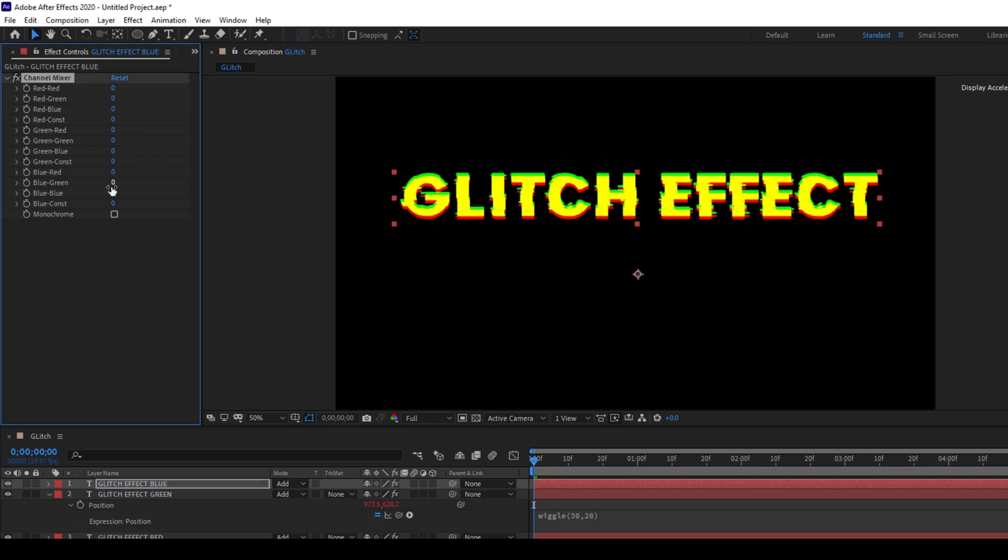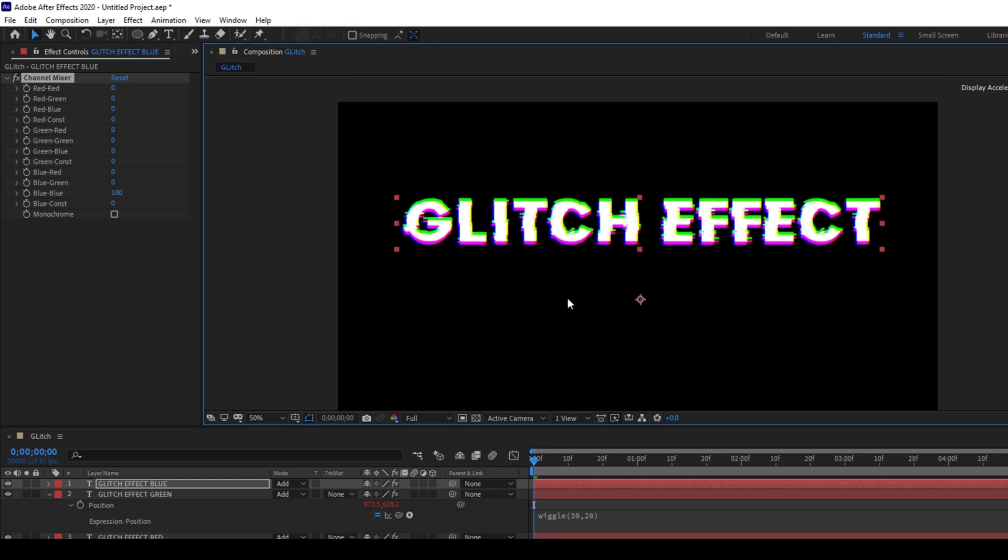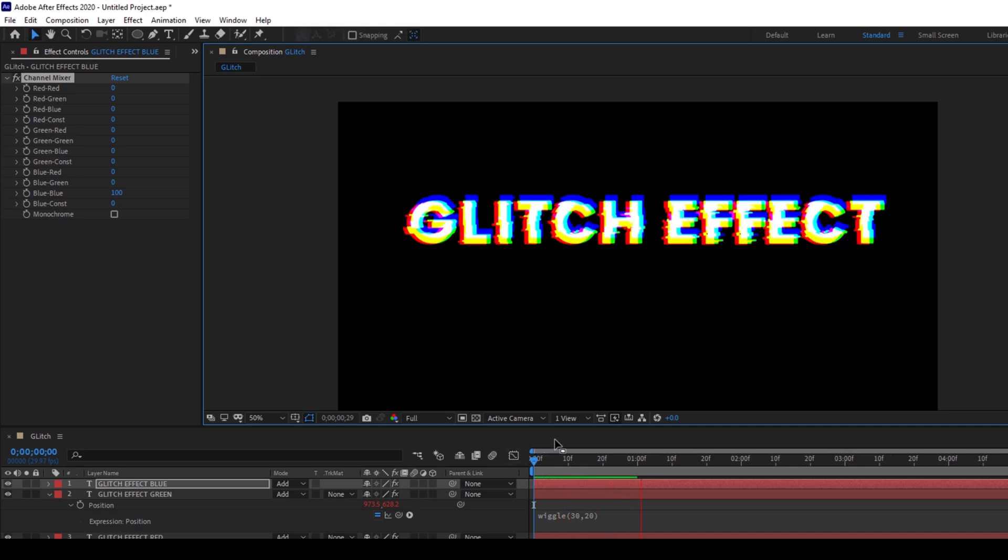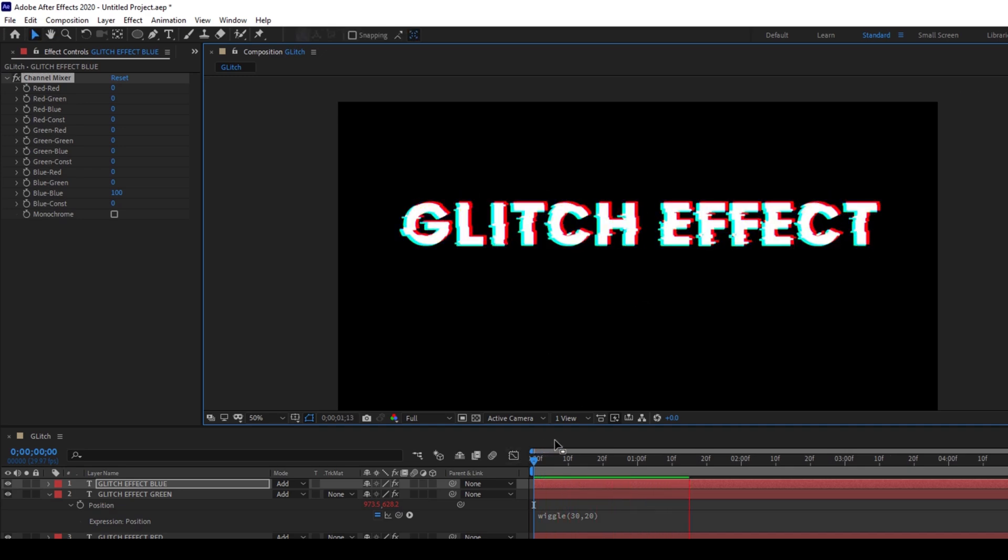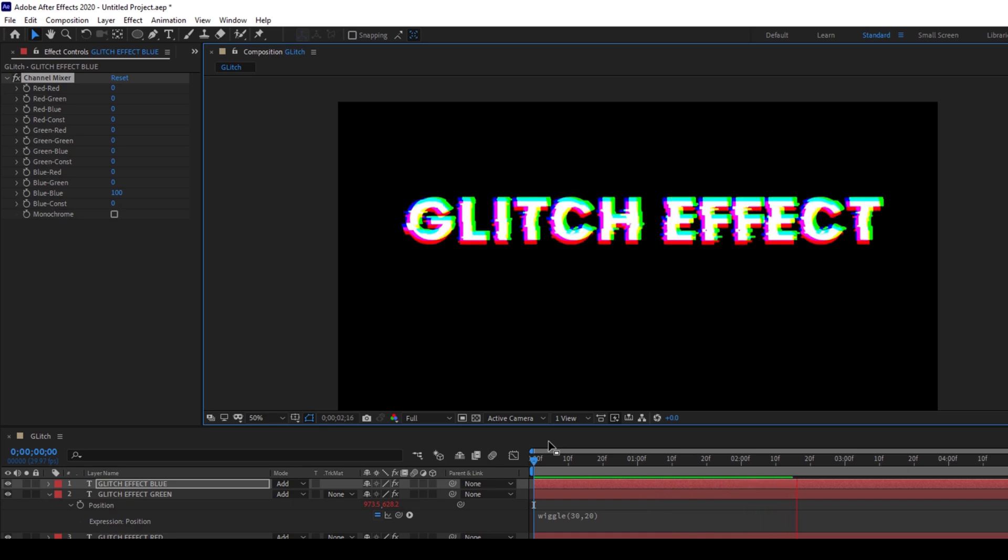And increase the blue values to 100. Now if I start playing the video, you can see that this is how the text is having a basic glitch animation to it.